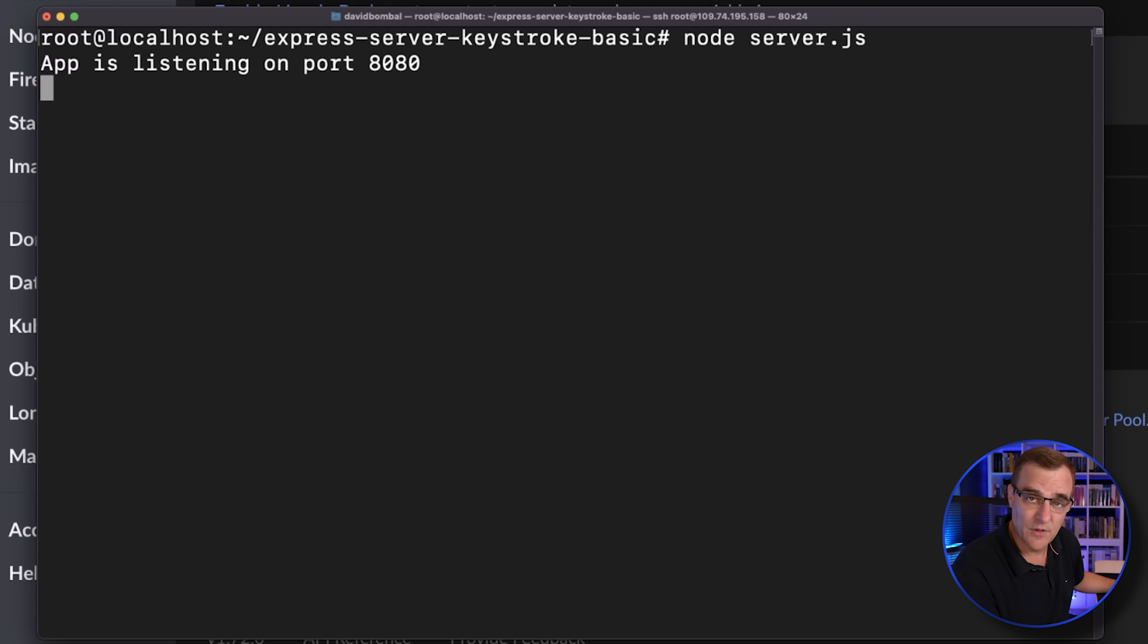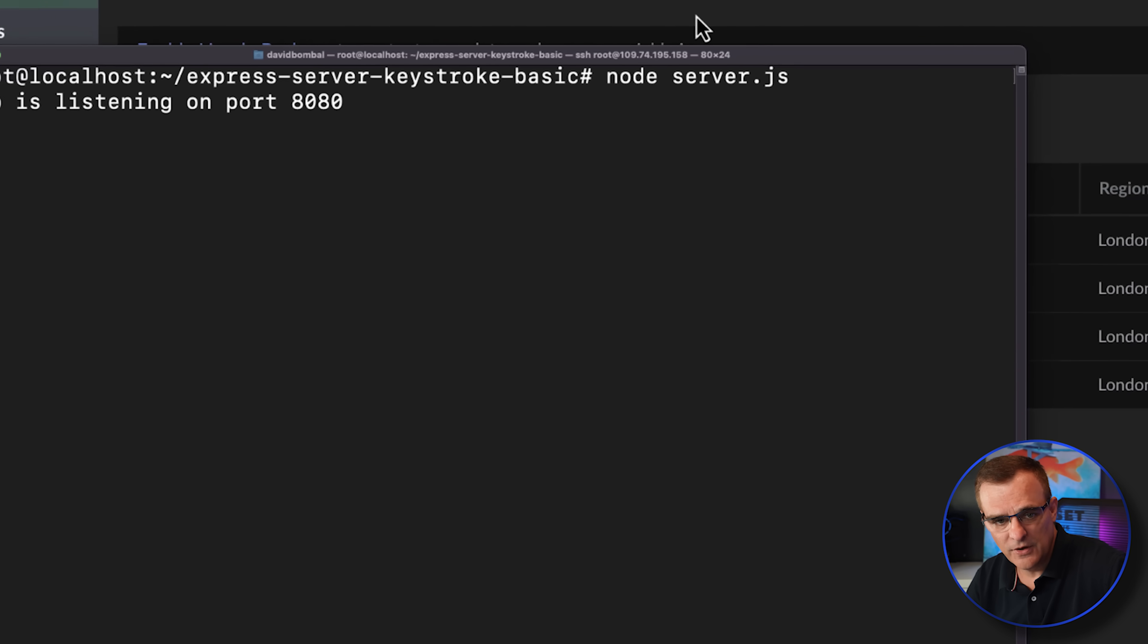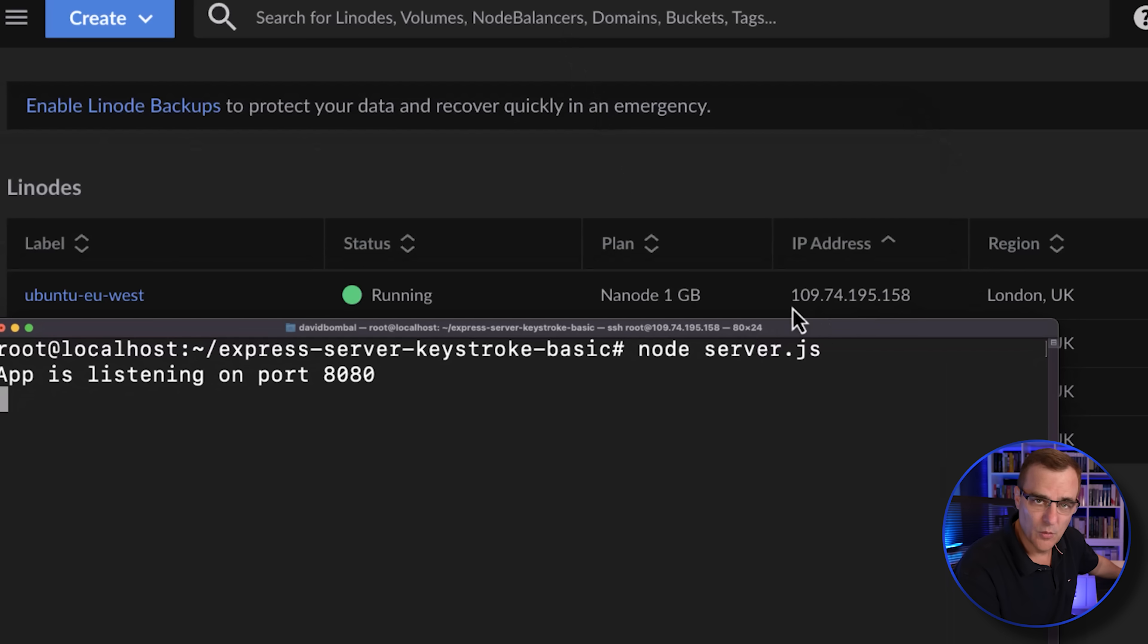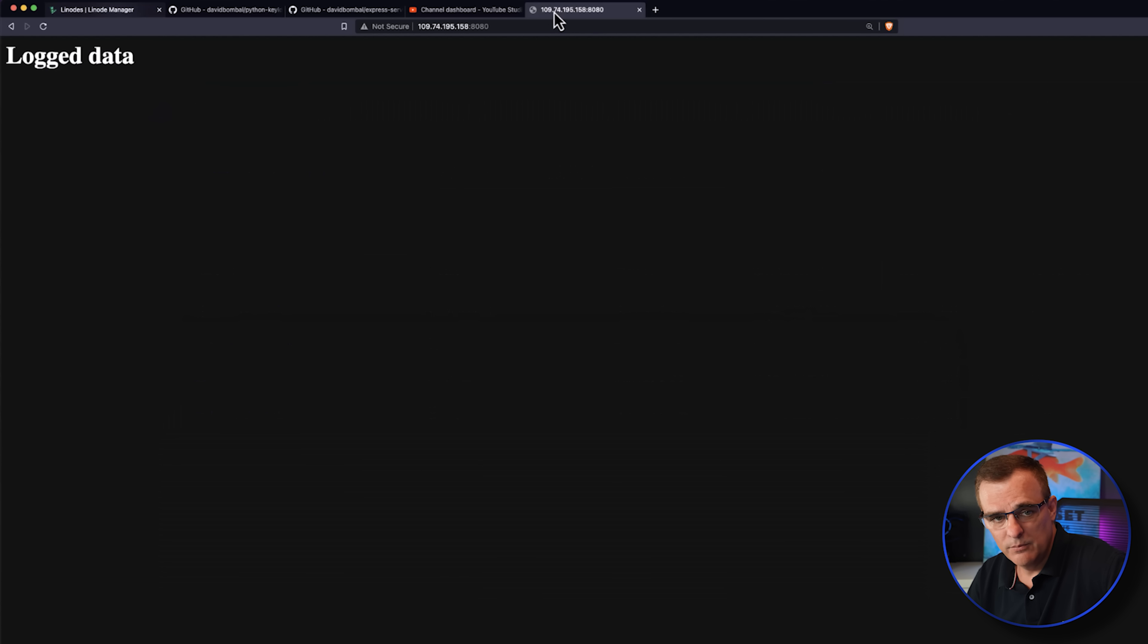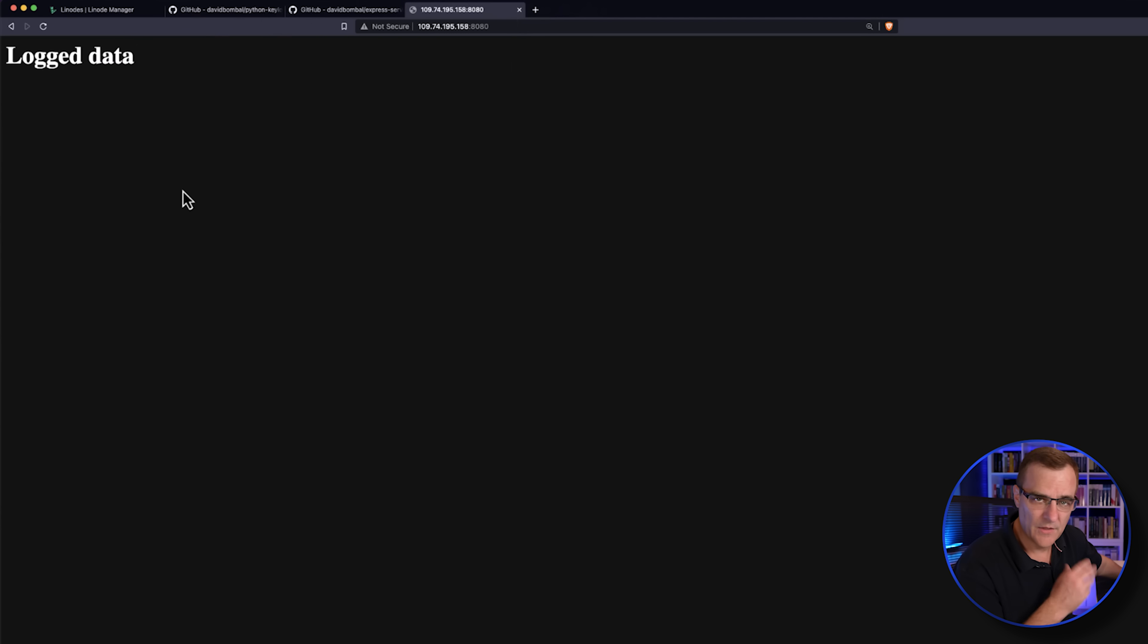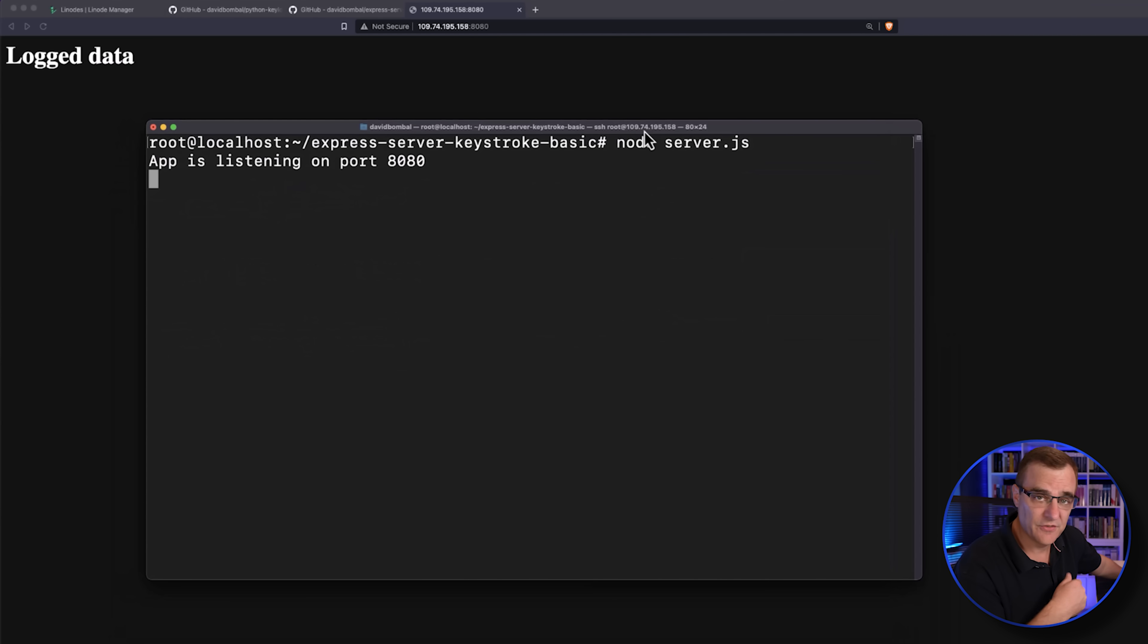So I've got an app that's now listening on port 8080. I can connect to the server's IP address, which is 109.74.195.198 port 8080 using my browser. At the moment, no data has been logged on the server, but it is listening.